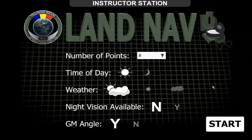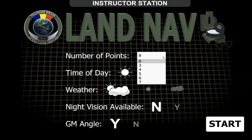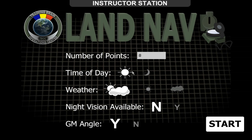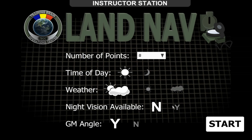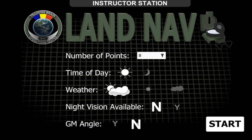The instructor now has the choice to select several options for the Land Nav training course. Three to eight points can be assigned to the students. Time of day can be day or night. The weather can be cloudy, sunny, or raining. Night vision can be available. Lastly, the GM angle can be turned on or off; if set to no, the GM angle for that course is zero.